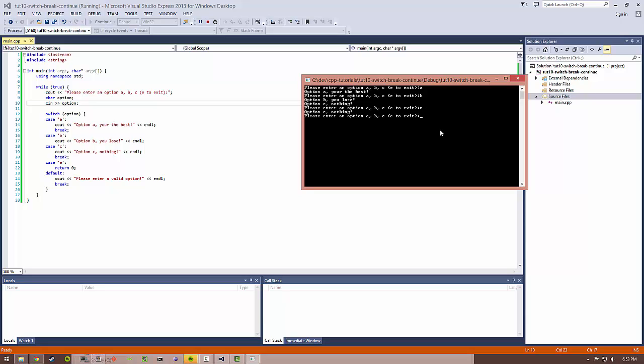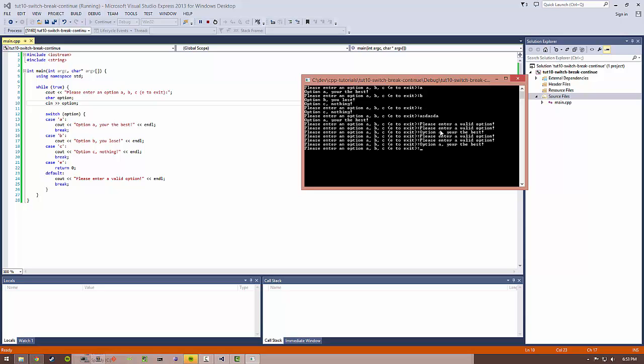If we do C, it should be "option C, nothing." If we don't enter anything or something invalid, like L, you get "please enter a valid option." So it's basically a catch-all for all other cases that don't exist.